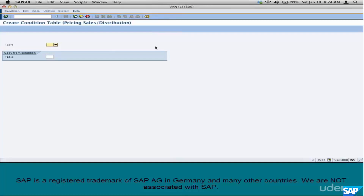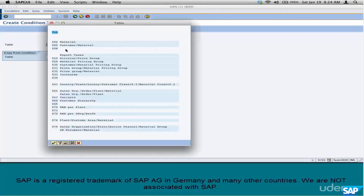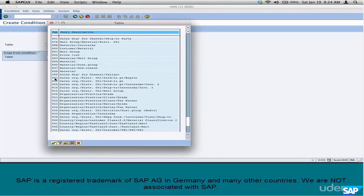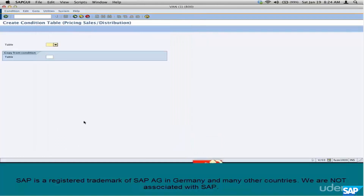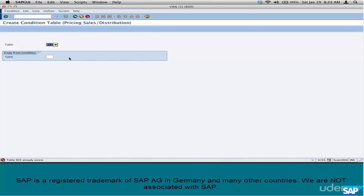Sometimes when you try to create with a number, SAP does not allow it. For example, between 901 and 907 we have some gaps. If we try to create 902, the system says 'Table 902 already exists.' Same with 903 — there is a slot and still SAP does not allow you to create it. That is because there are other condition tables related to pricing, like rebates — they don't show up here but the table still exists. So you have to be a little patient, and here's a trick to find out what condition tables are already taken.